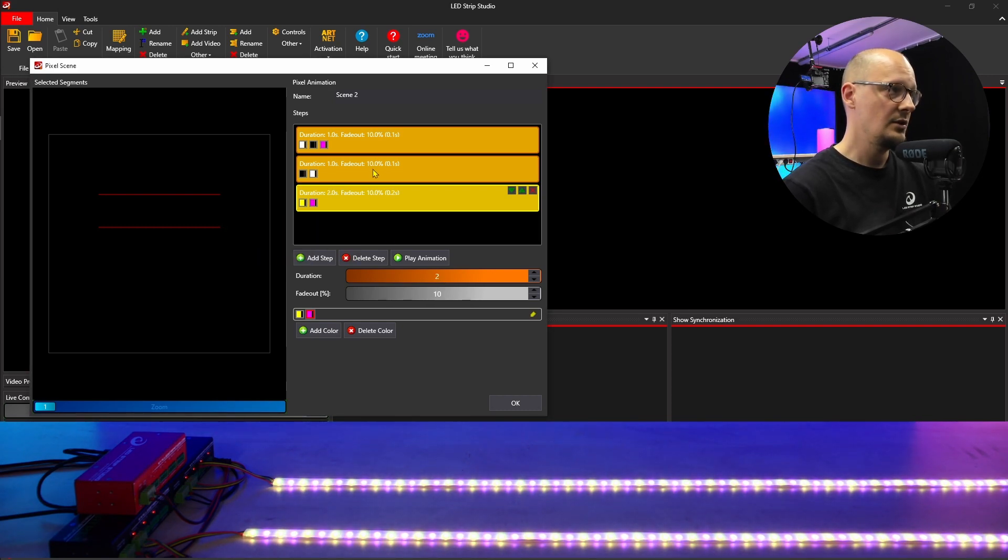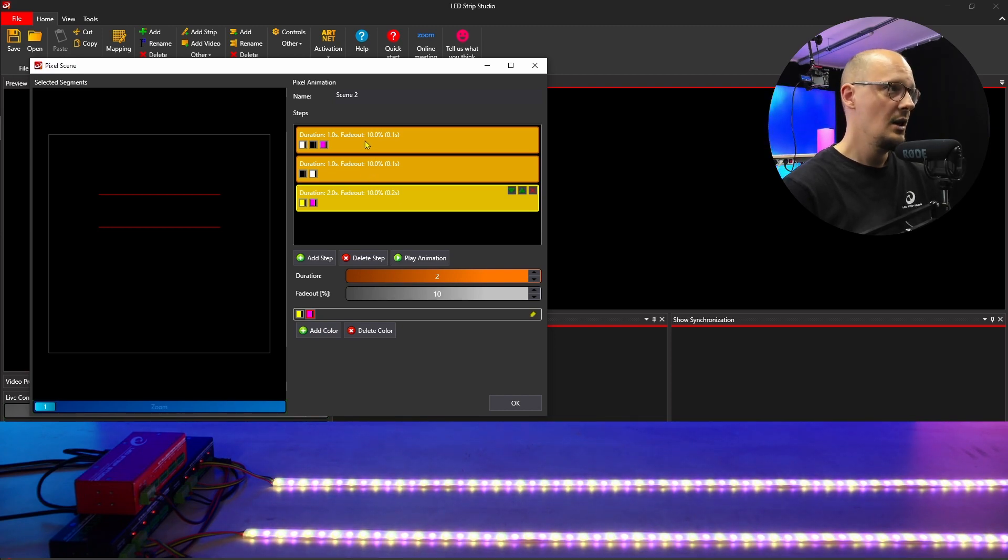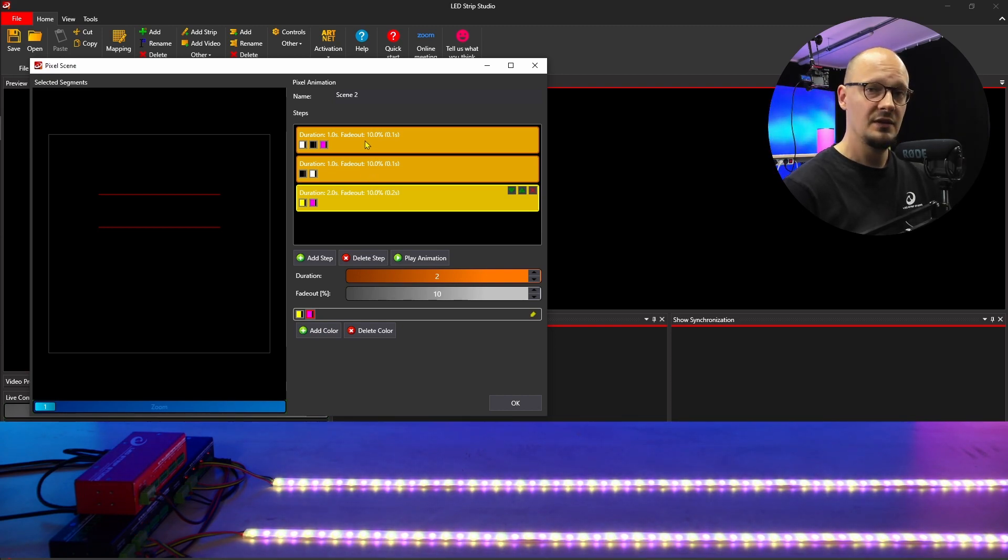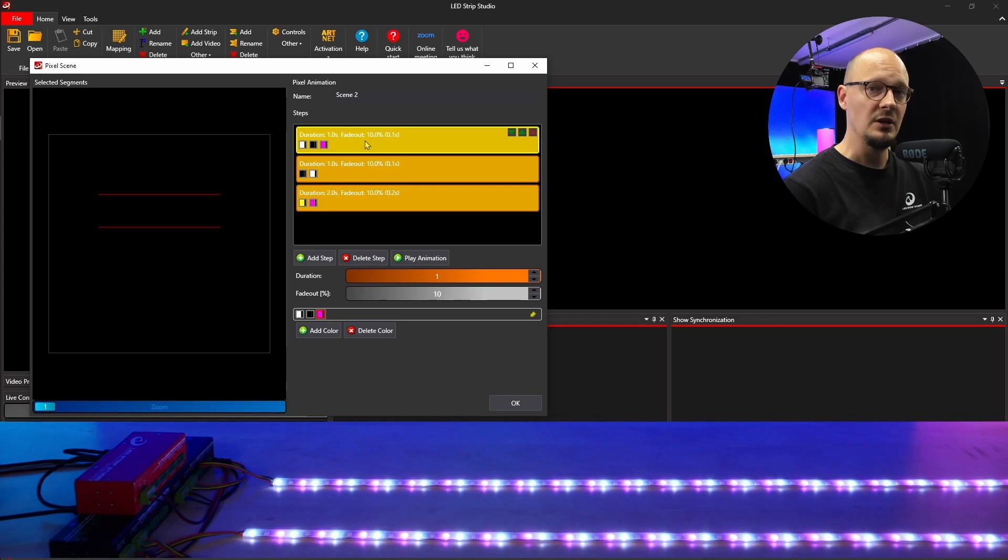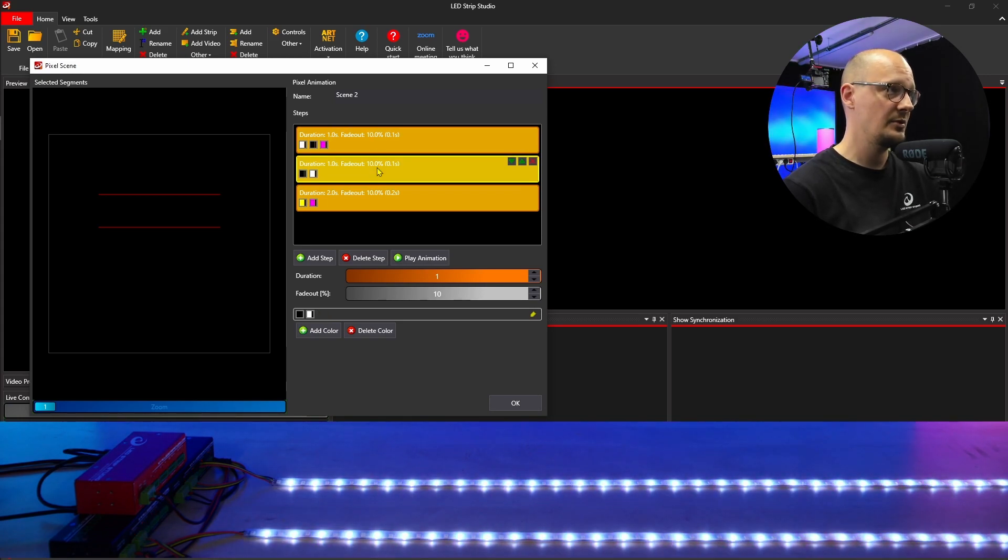As you can see in the preview and also on the strips, once you click on the step, it will be immediately displayed on your strips.